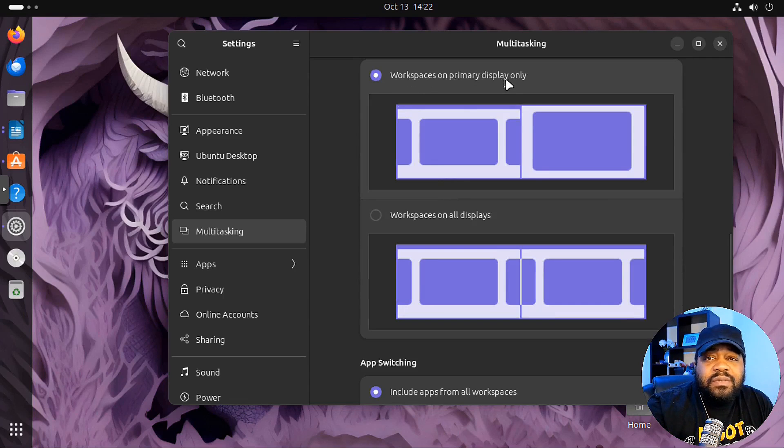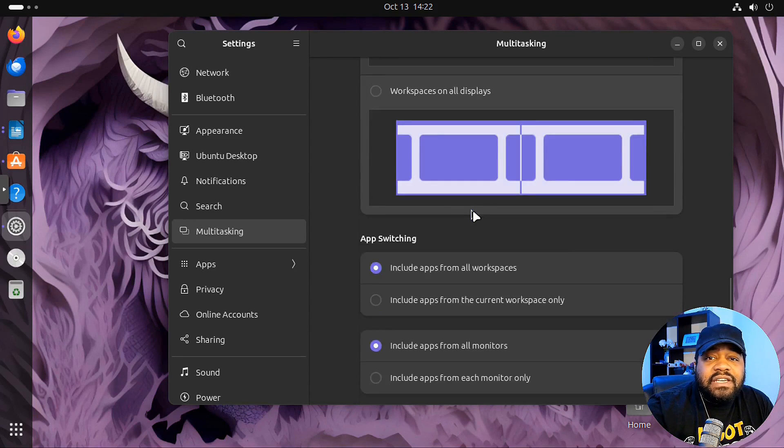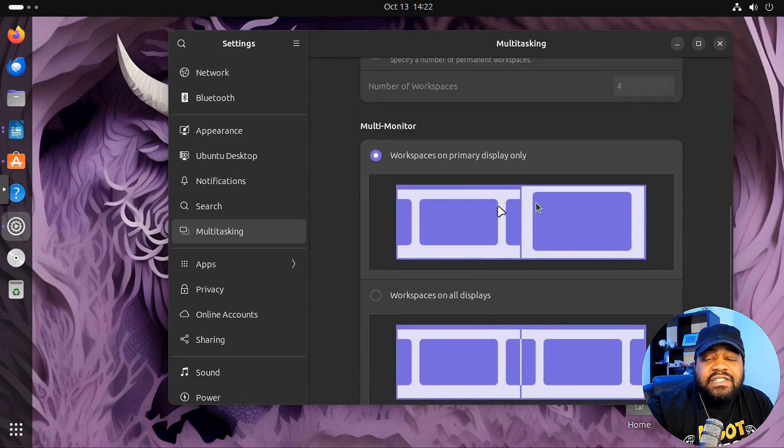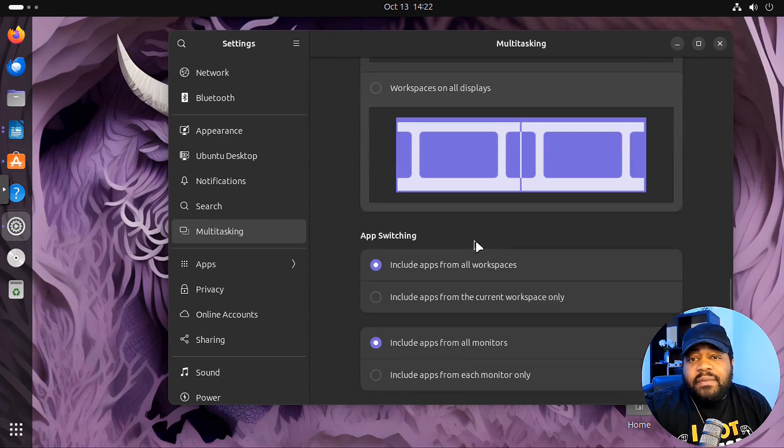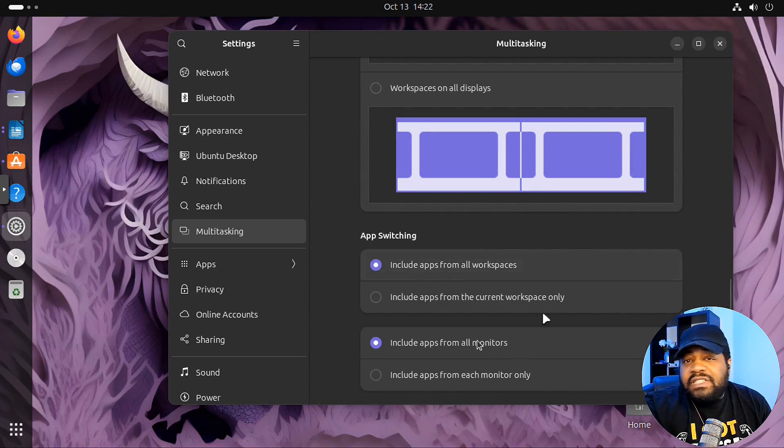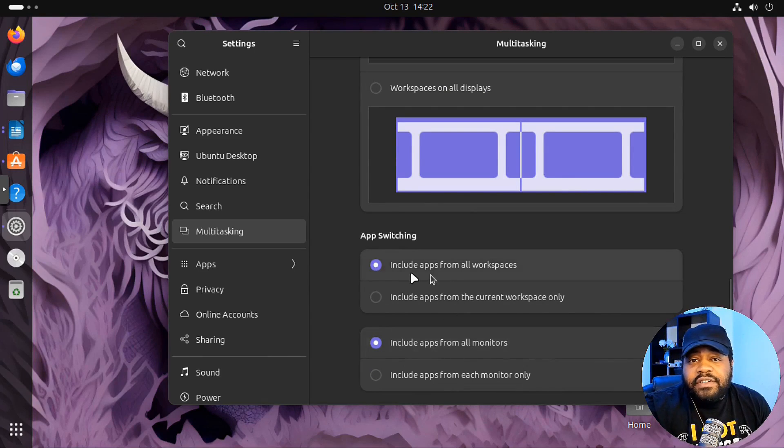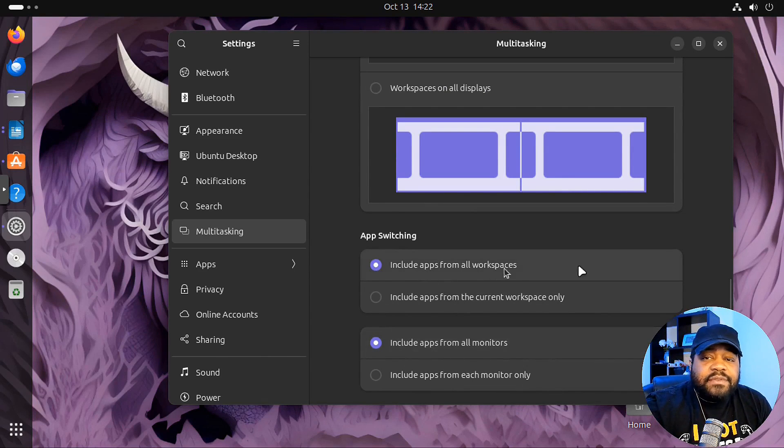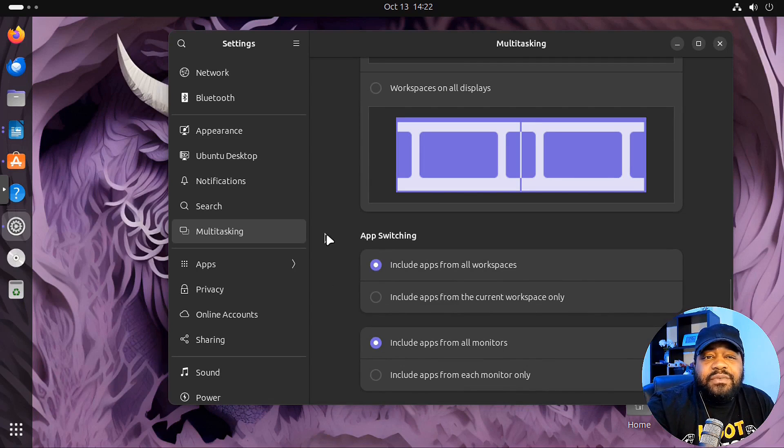So let me go back into the settings. I just kind of wanted to show you guys a few more of the things, just the workspaces. Like I said, you got a fixed number of workspaces or you can have a dynamic. That's up to you guys. And then workspaces on primary display only, and so that basically just specifies that you only want it on a primary display. And then app switching, and you can include apps from other monitors, include apps from other workspaces.